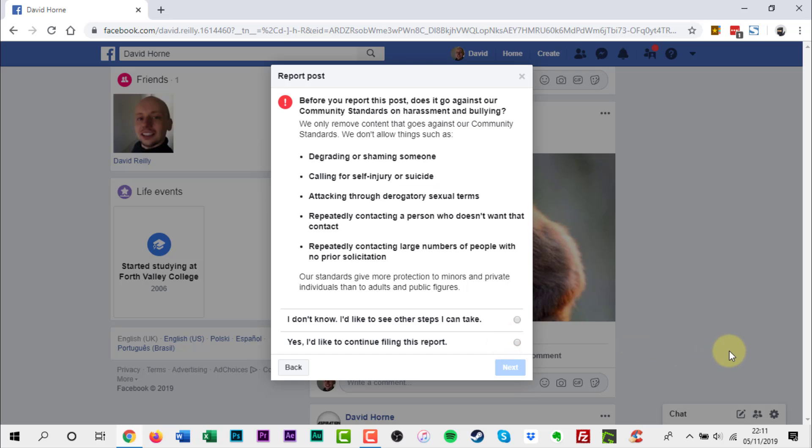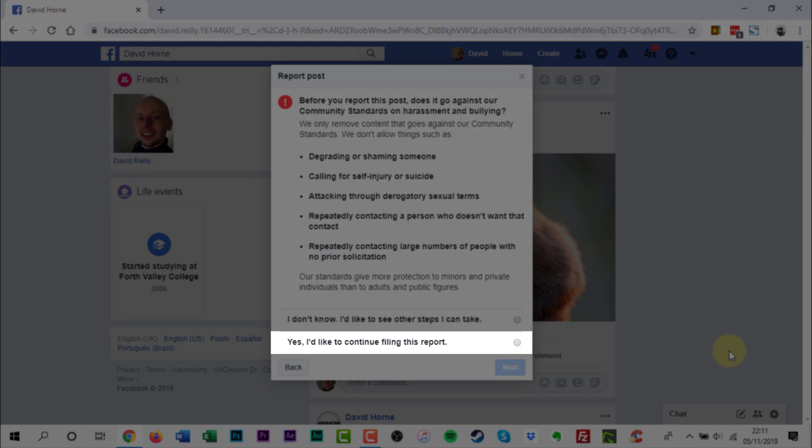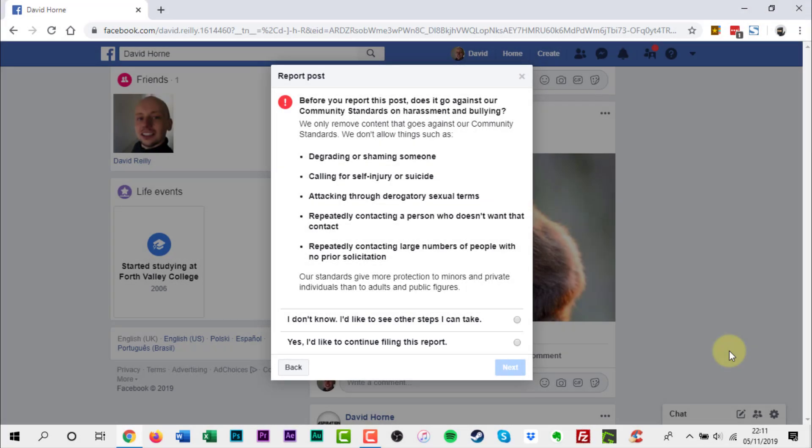If you still want to report a post to Facebook, click yes on I'd like to continue filing this report radio button, and finally click next.